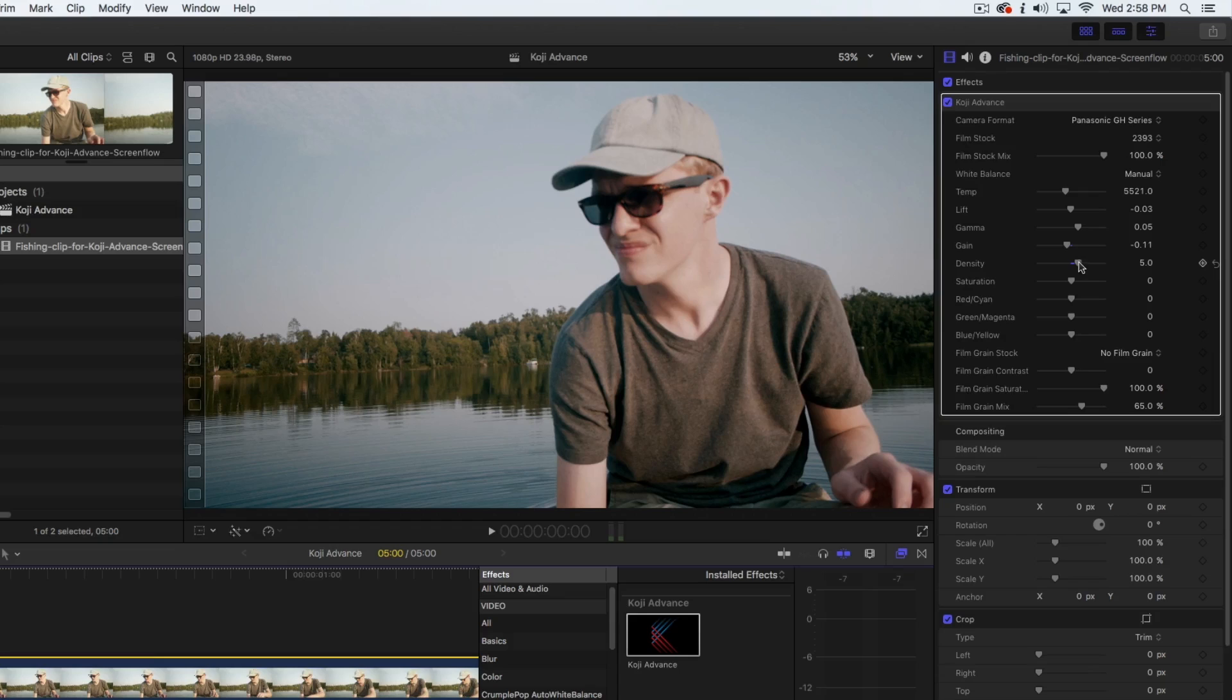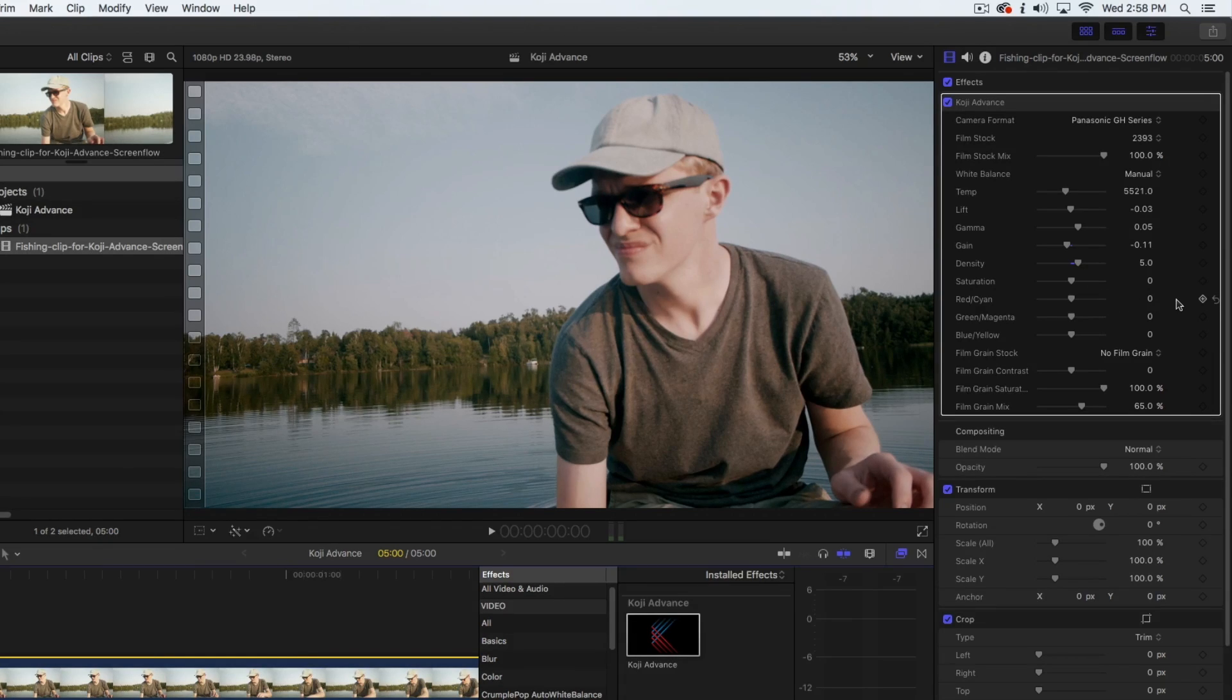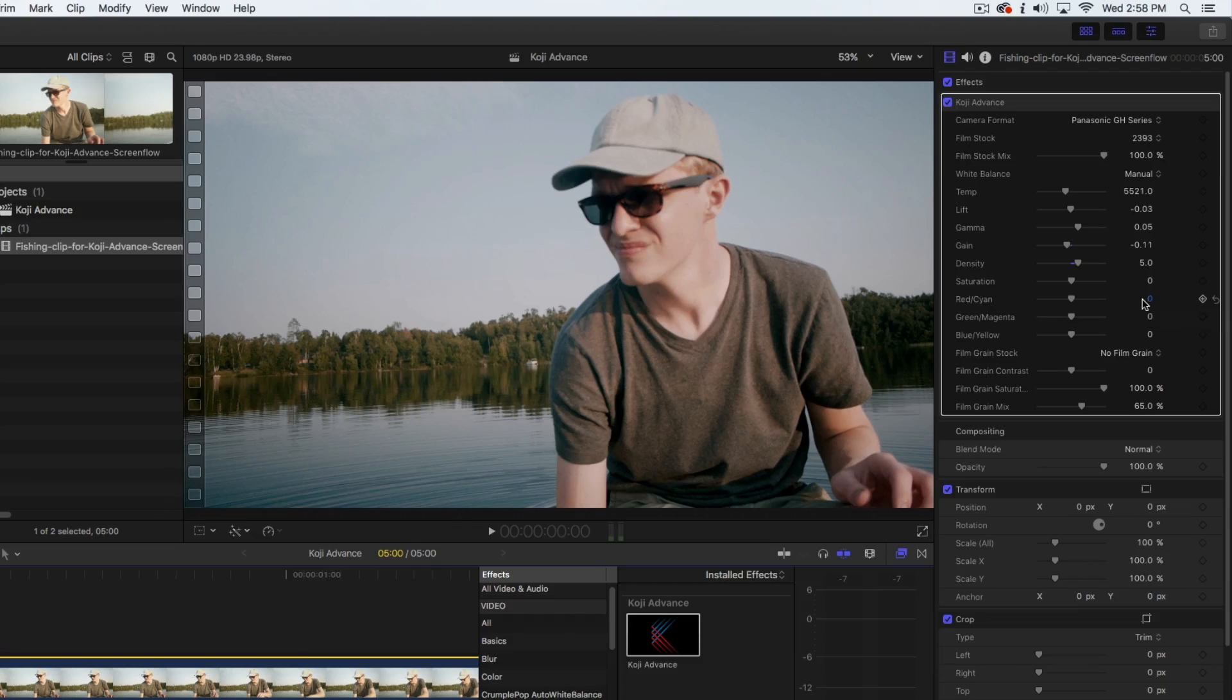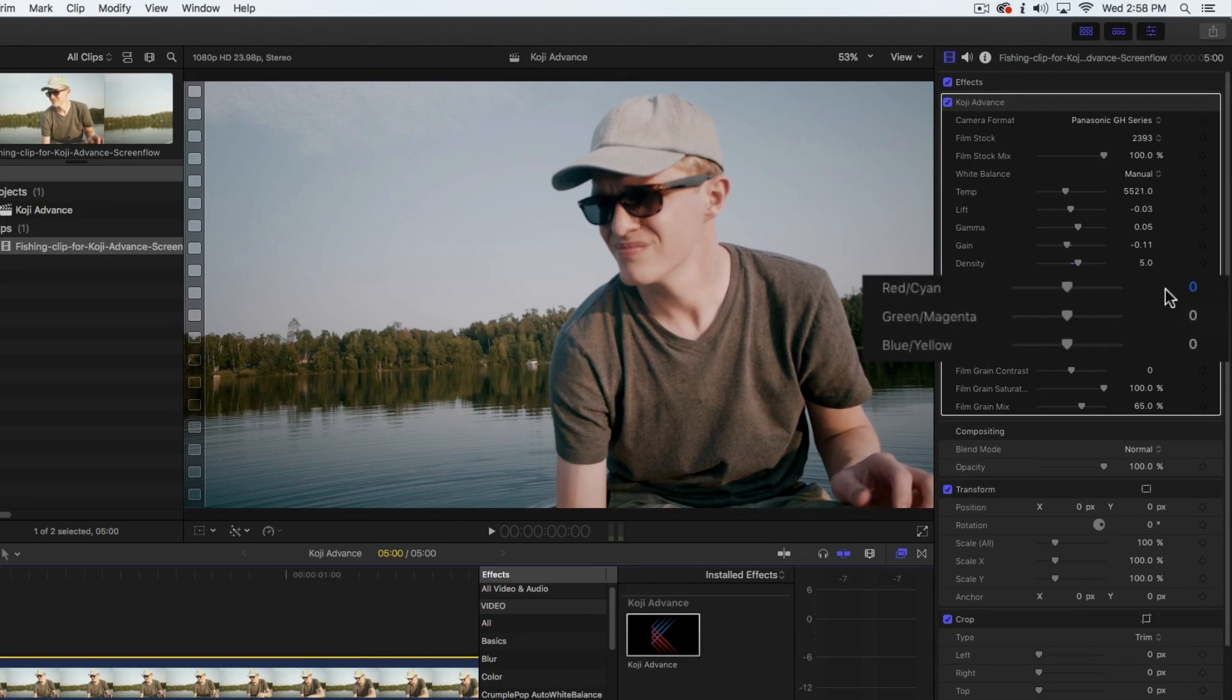To help refine your image further, Koji Advance also includes full printer point controls. These allow you to make very small, precise adjustments to your image.